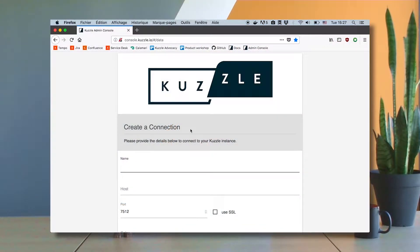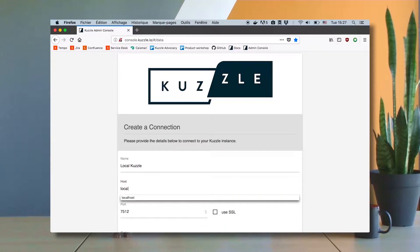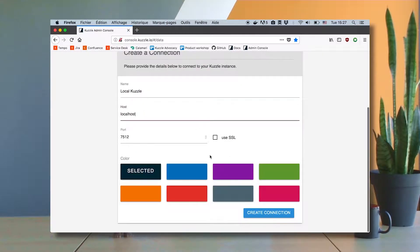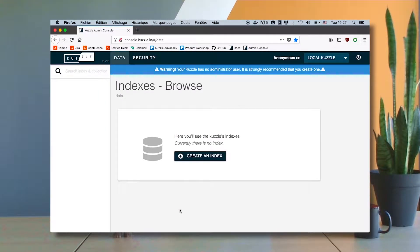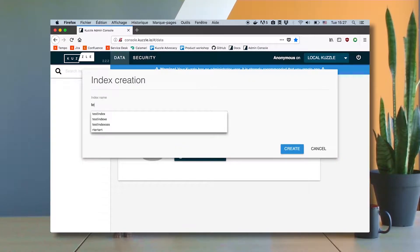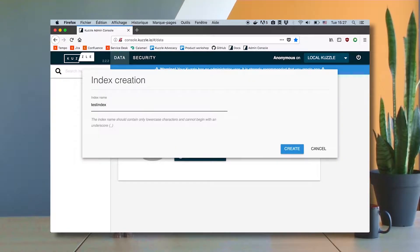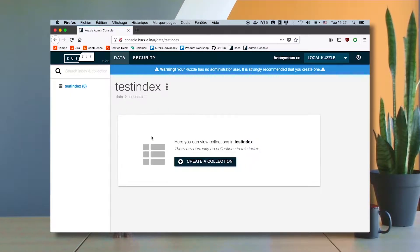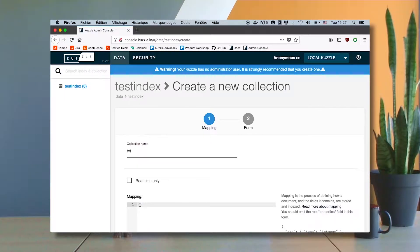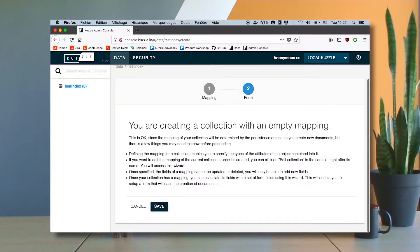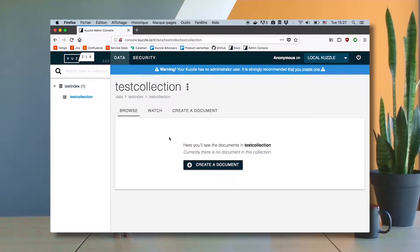So I create my first connection, hitting localhost on 7512, as usual, and I log in as anonymous and I can see that CASL is empty. First thing I want to do is to create a test index and within my test index I create a test collection, and my test collection is obviously empty.